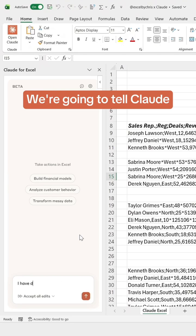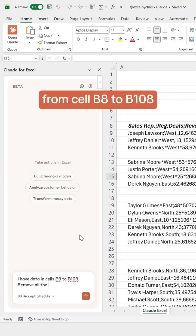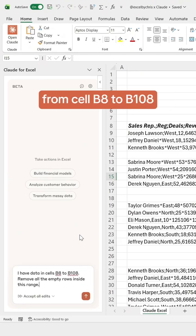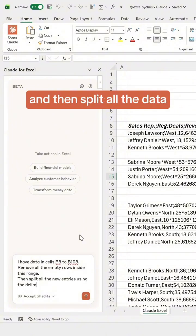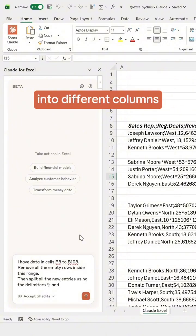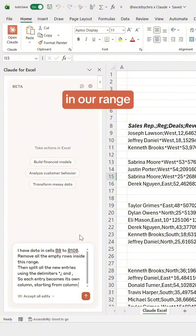We're going to tell Claude to remove all the empty rows from cell B8 to B108 and then split all the data into different columns based on the delimiters in our range.